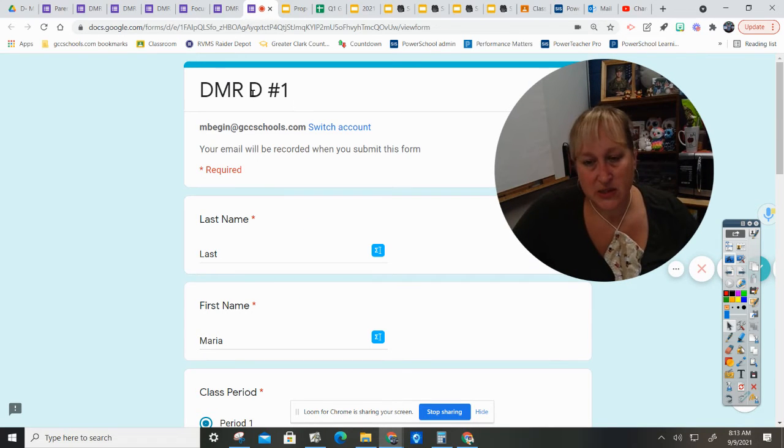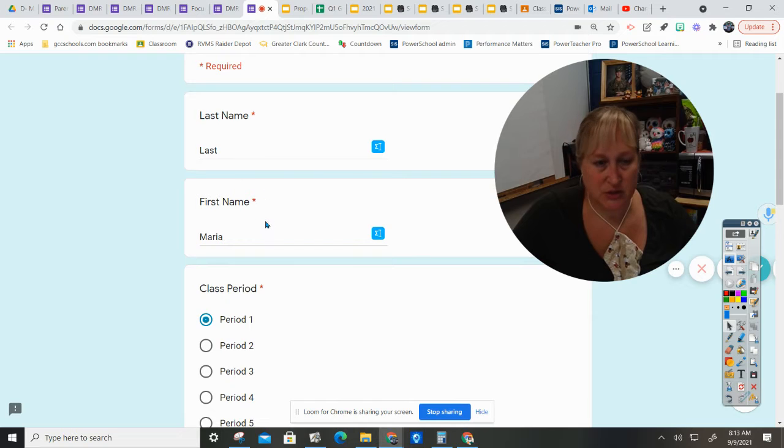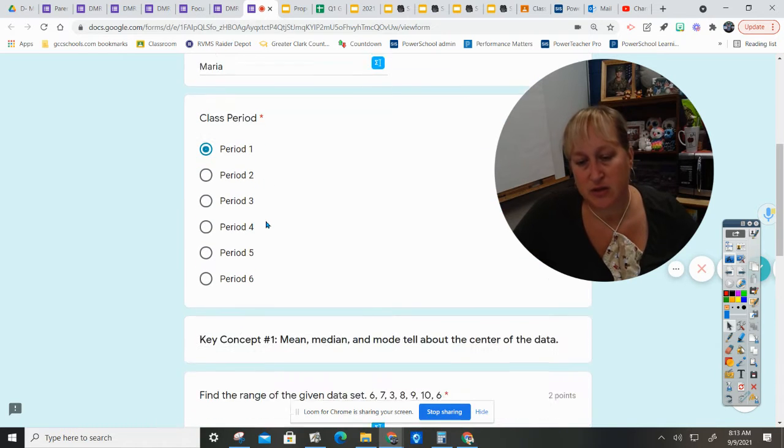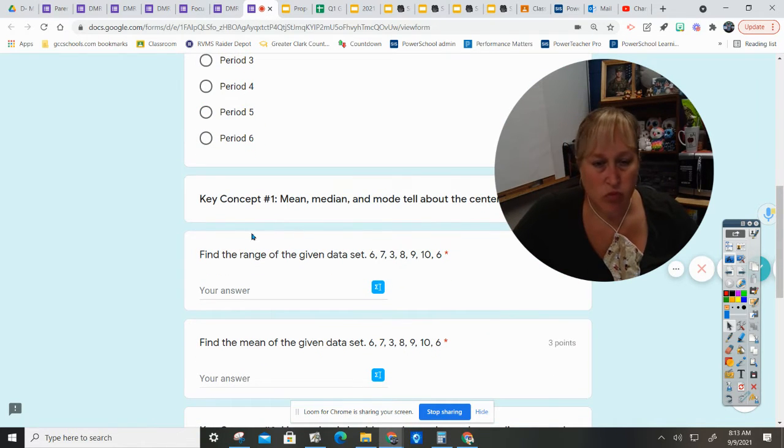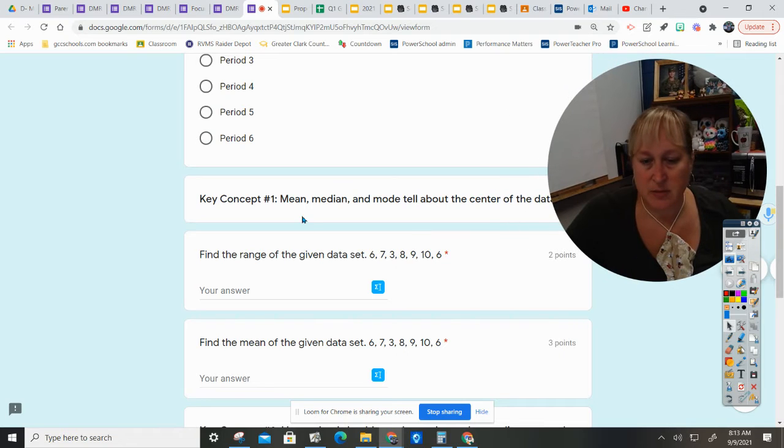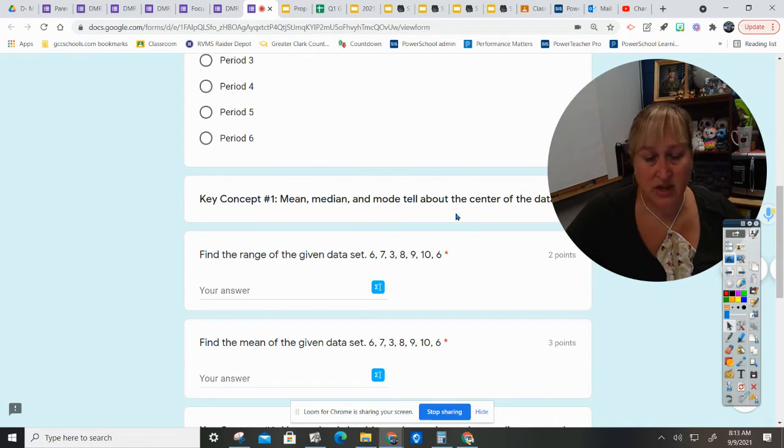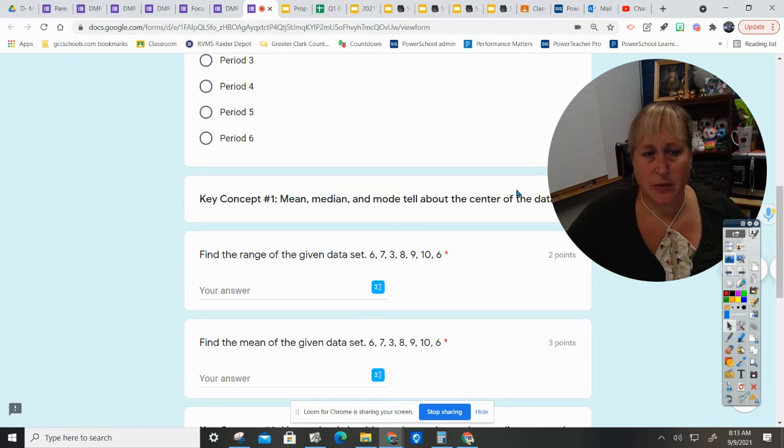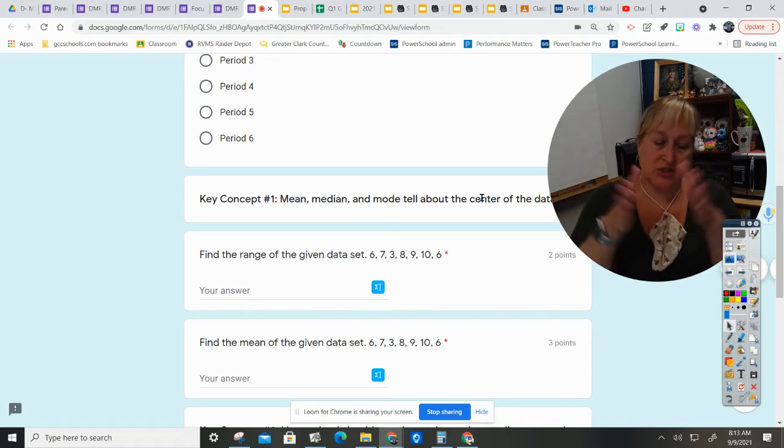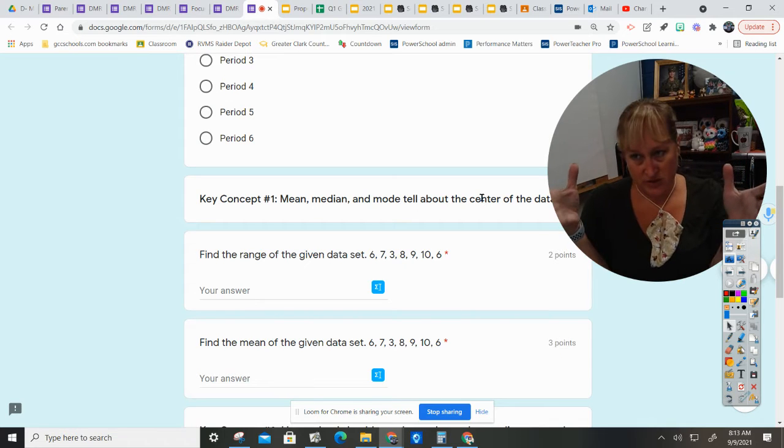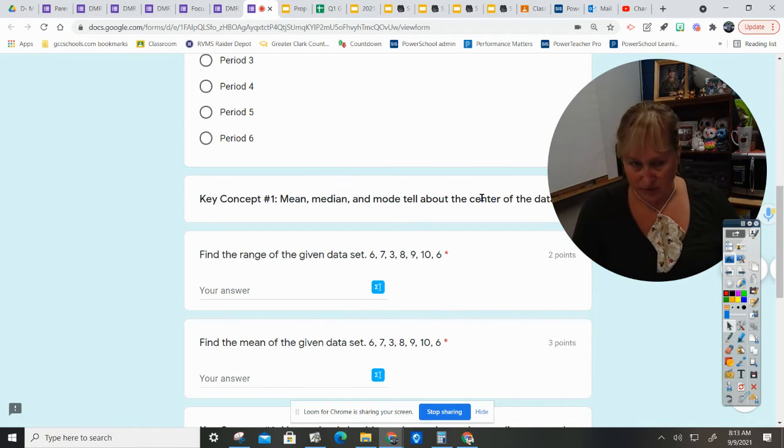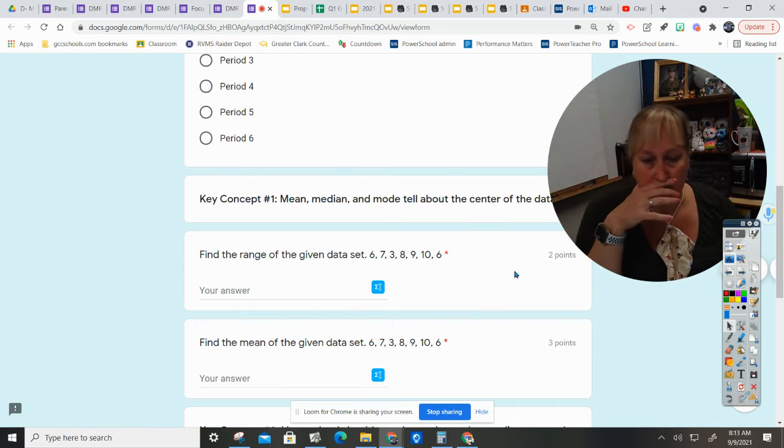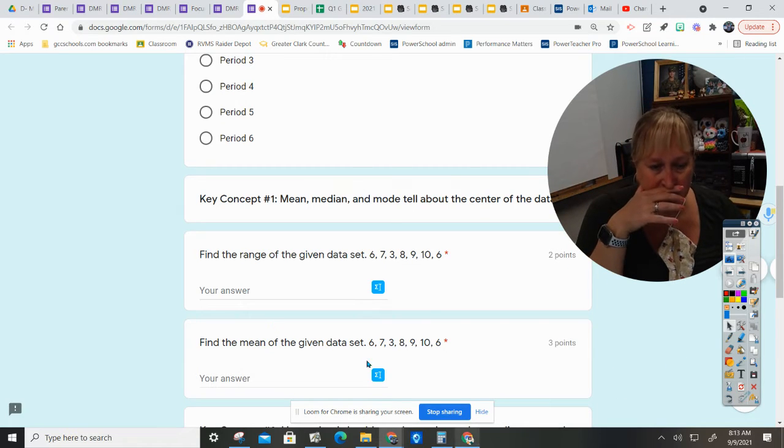Alright, we are doing DMR D number one. Make sure you put your last name, first name, and class period. We are reviewing the key concept of mean, median, and mode, which tell us about the center of data. We're probably also going to do a couple on the range, which is not listed there, but the range is how far apart a set of data is from the smallest to the largest.